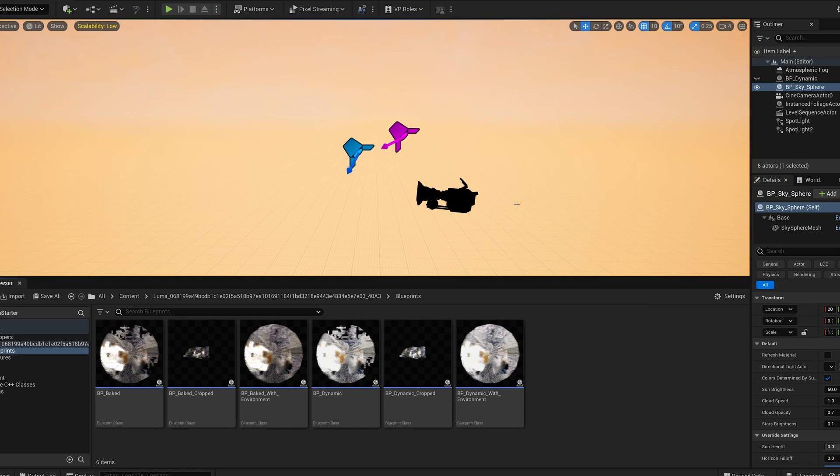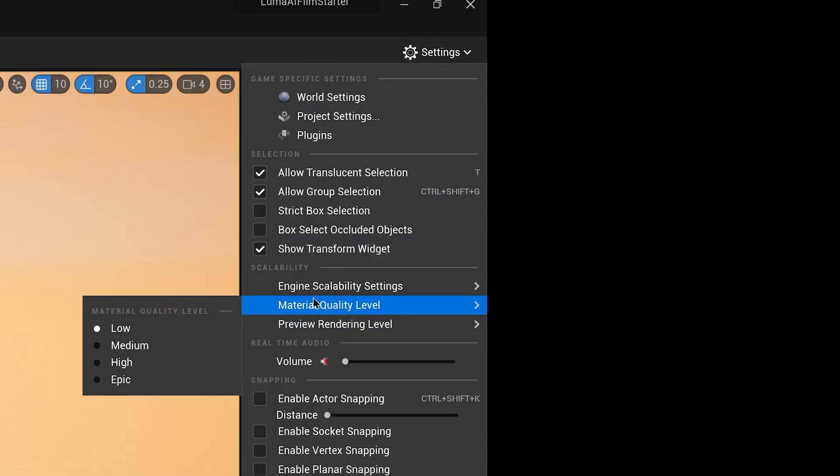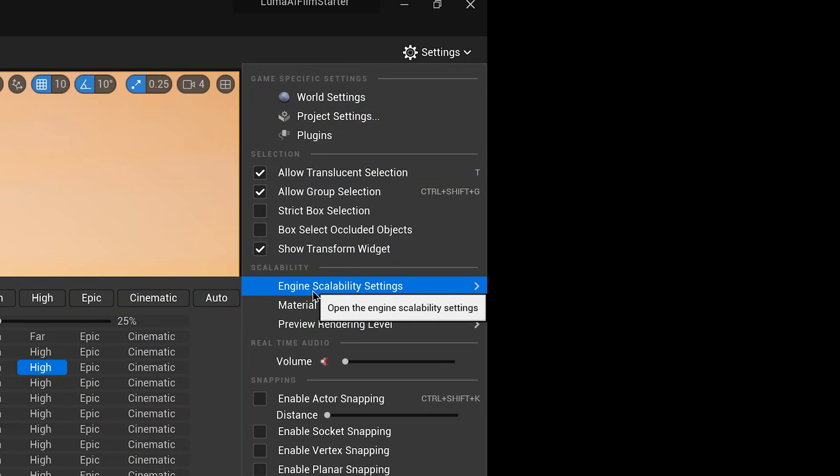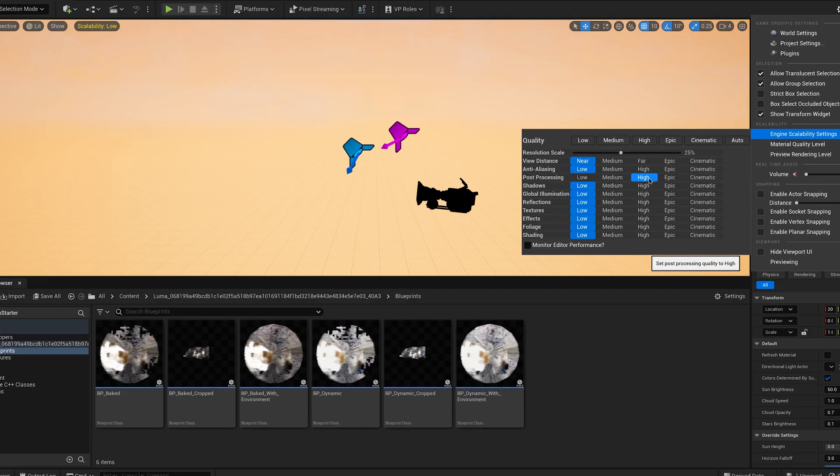So on my PC, I can't really render it in real time. So what I do is I go into settings here and I go into engine scalability settings and I set everything to low apart from post processing, but that's because I want to see the depth of field in the camera.